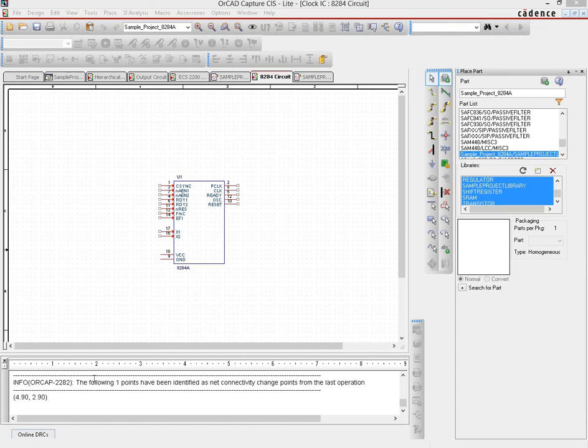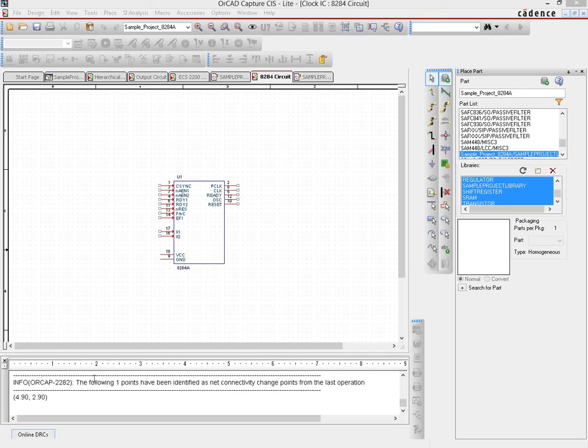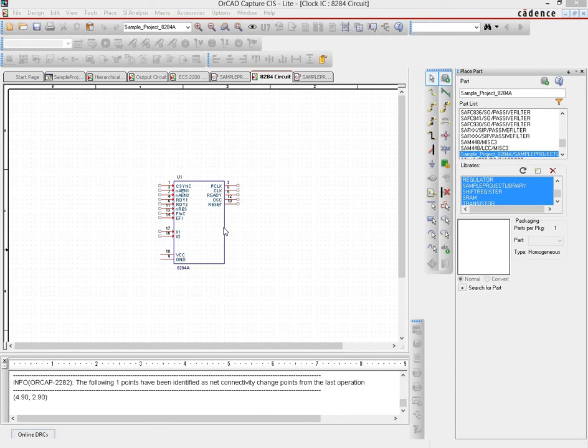How do you modify that part and propagate the changes to all instances in the schematic? Let's suppose the 8284 part we created has a pin missing—pin number 19, named 'new pin'—so we need to add that because we forgot it.